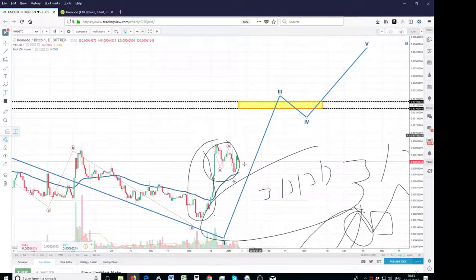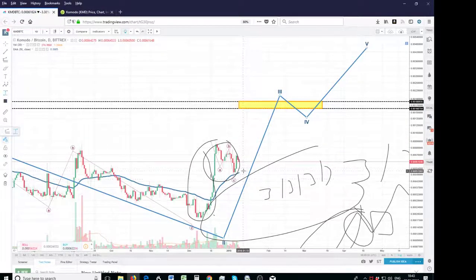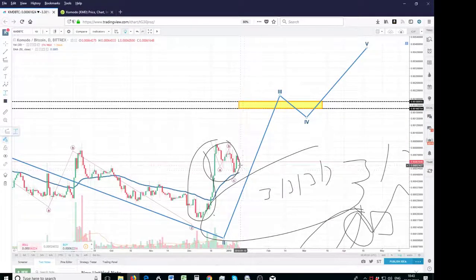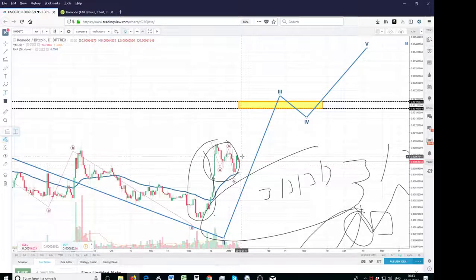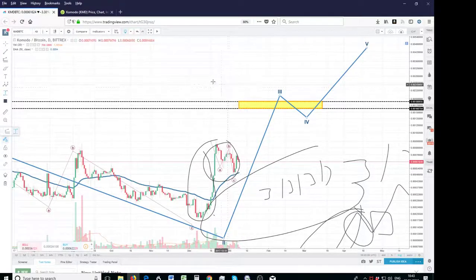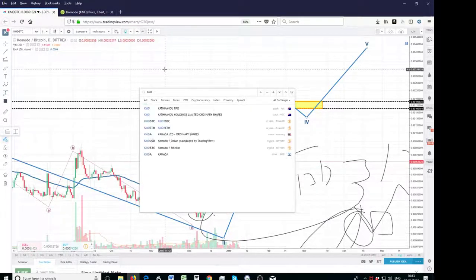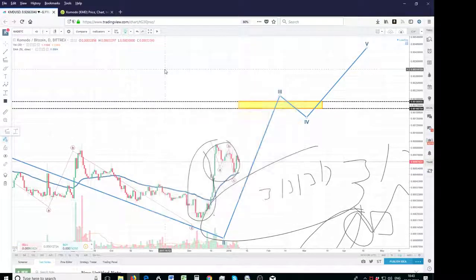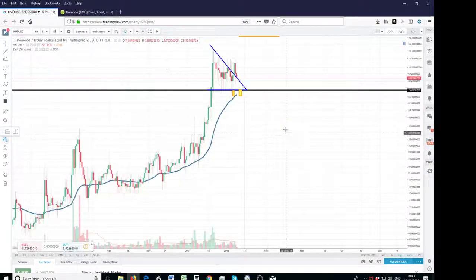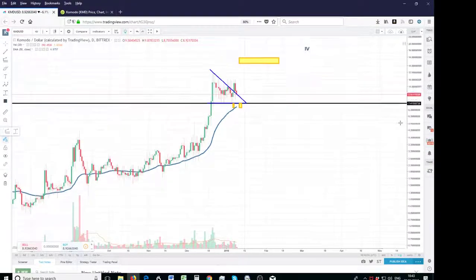But likely, given the consolidation on the USD chart, it's going to go higher. So I would have a look at both charts, I wouldn't just use one, I would keep an eye on both.